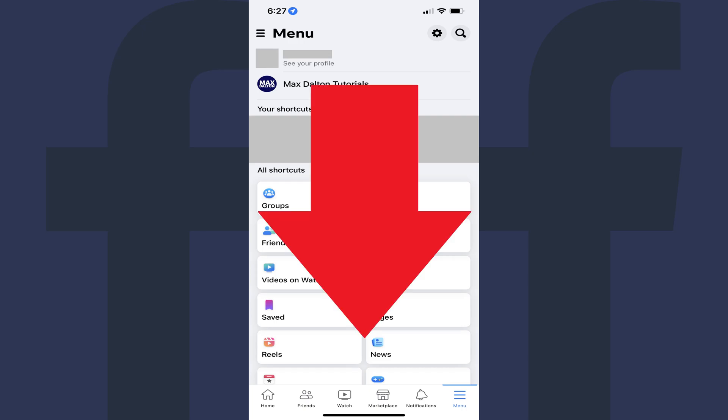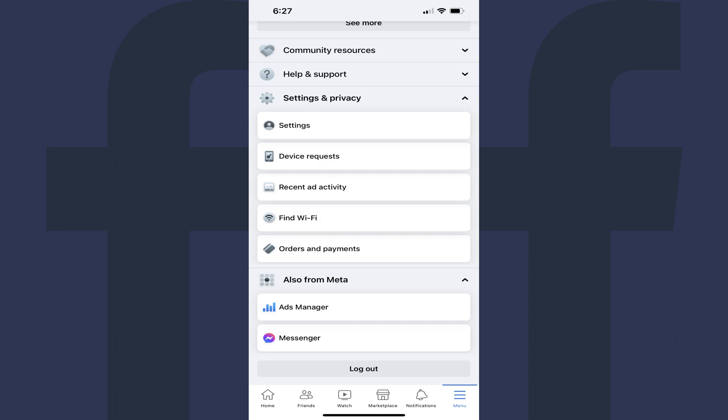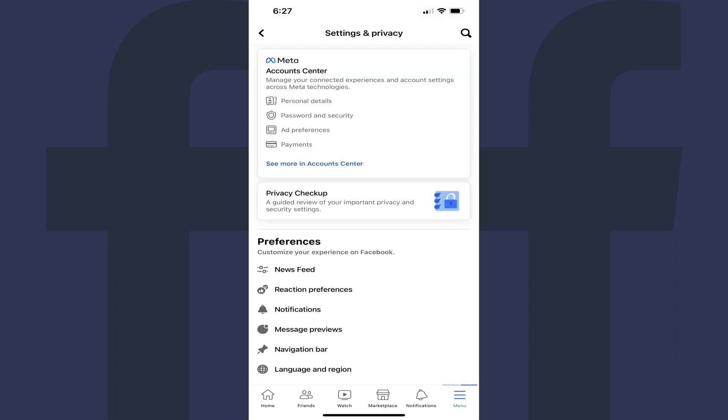Step 3: Scroll down to the bottom of this screen and then tap Settings & Privacy to open a menu. Tap Settings in this expanded menu. You'll land on the Settings & Privacy screen.